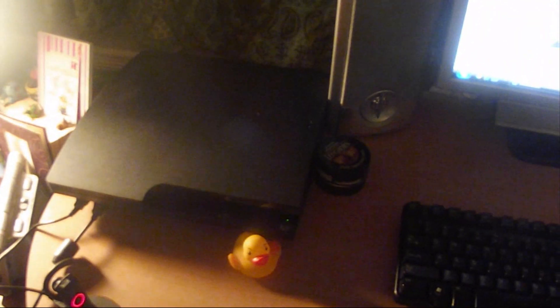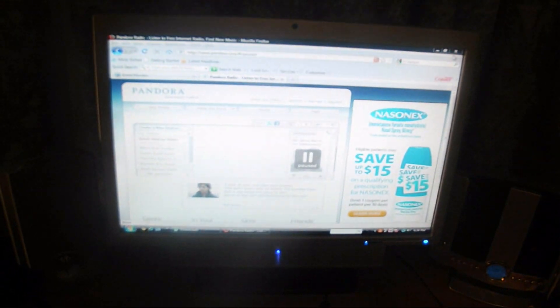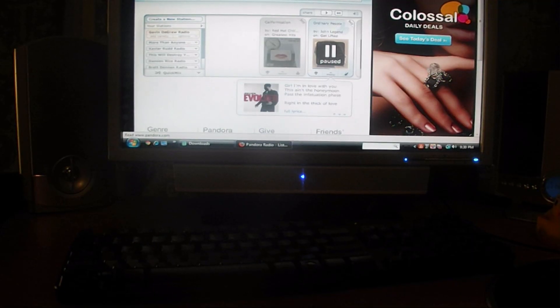Alright guys, so this is going to be a quick video to show you how to set up your PS3 onto your computer screen.